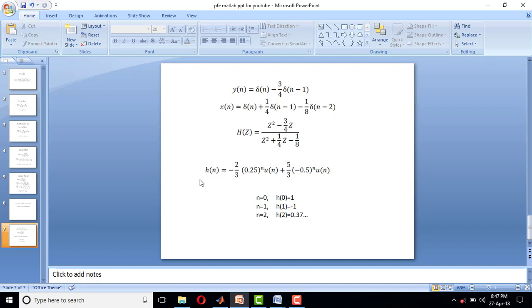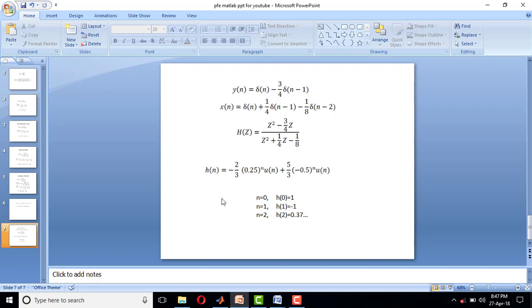So in this case we have h(n) = -2/3 × (1/4)^n u(n) + 5/3 × (-1/2)^n u(n). When we keep on giving values for n varying from 0 to infinity, this is actually a causal sequence, so n should be varying from 0 to infinity.